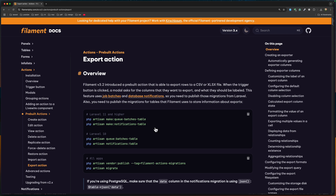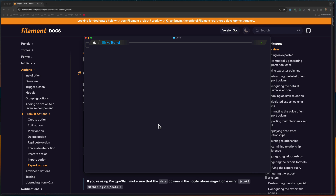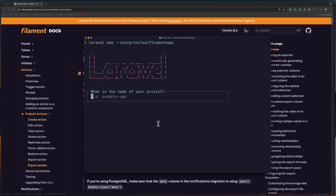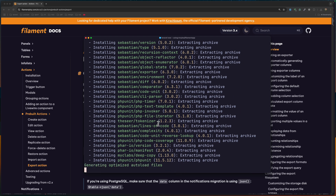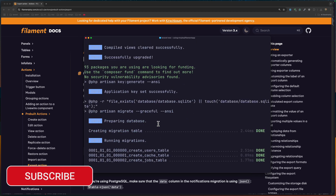I'm going to open my terminal and use the Filament starter kit. We're going to name it Filament CSV. It's going to create the project and install Filament. Now let's wait for the application.